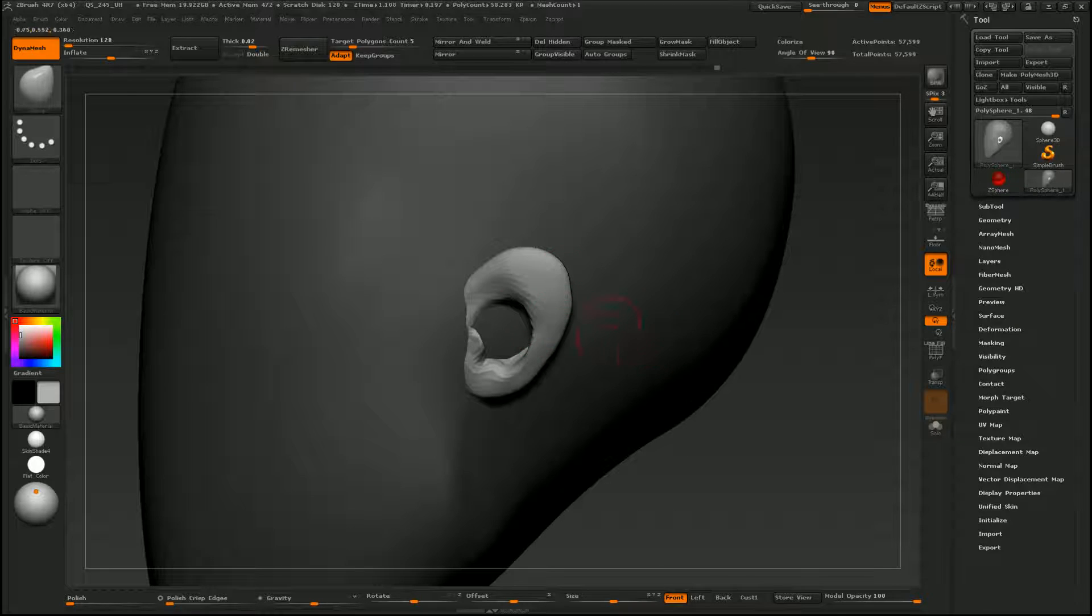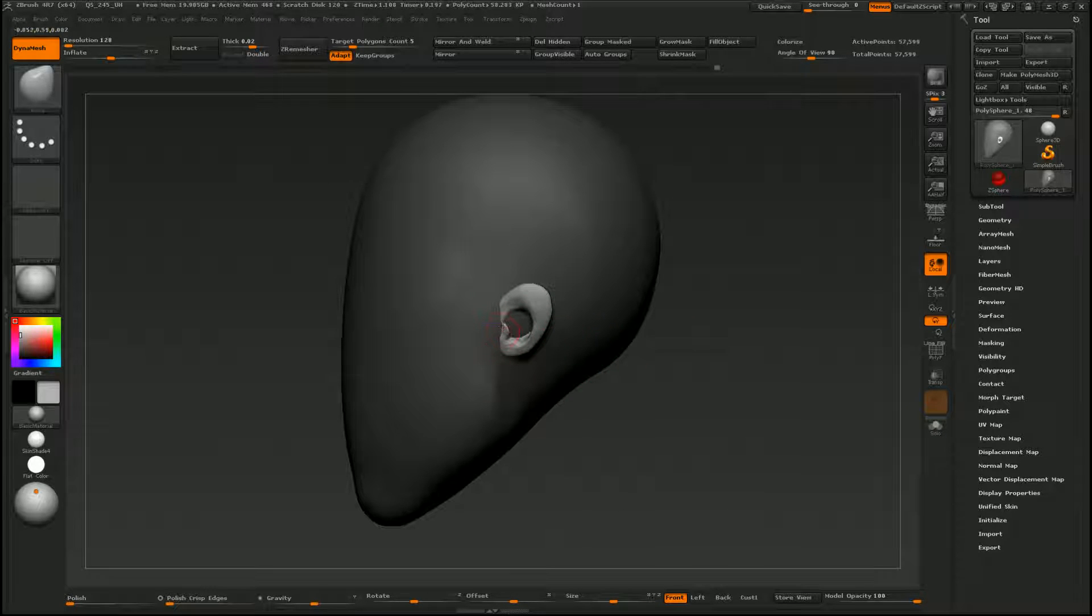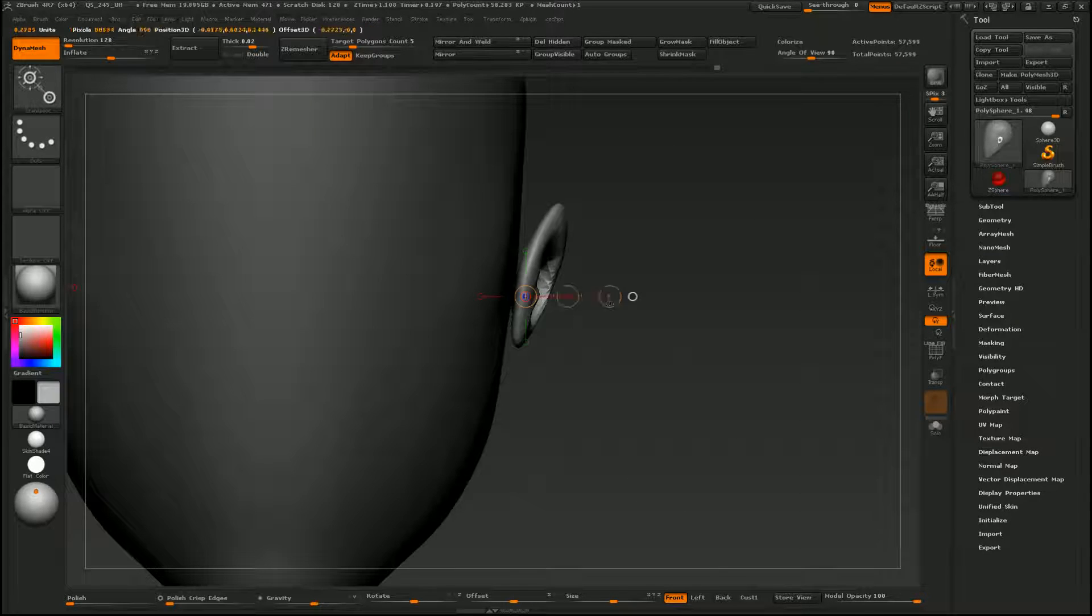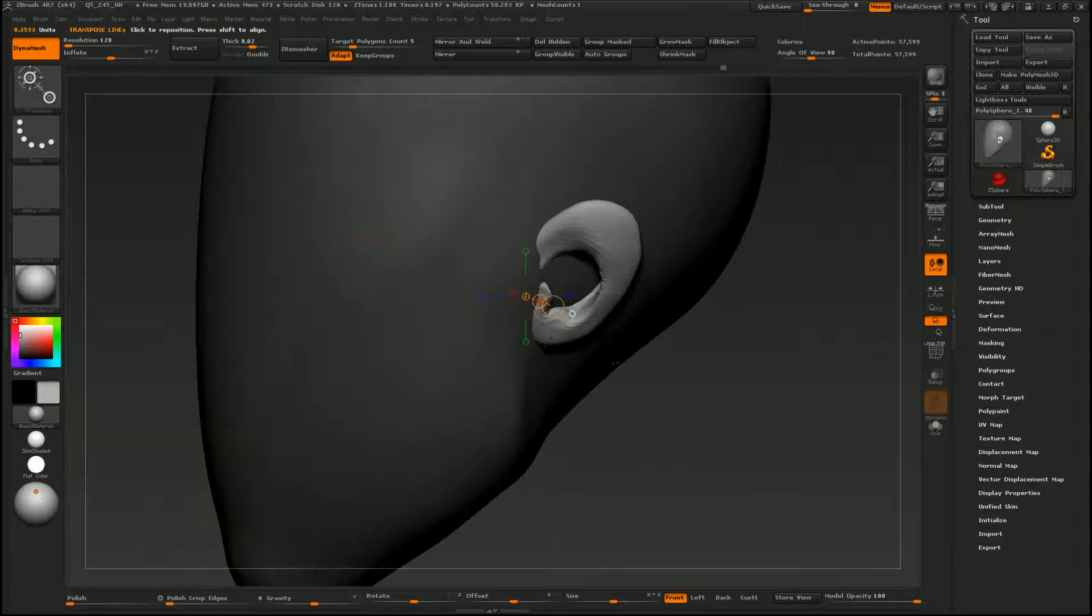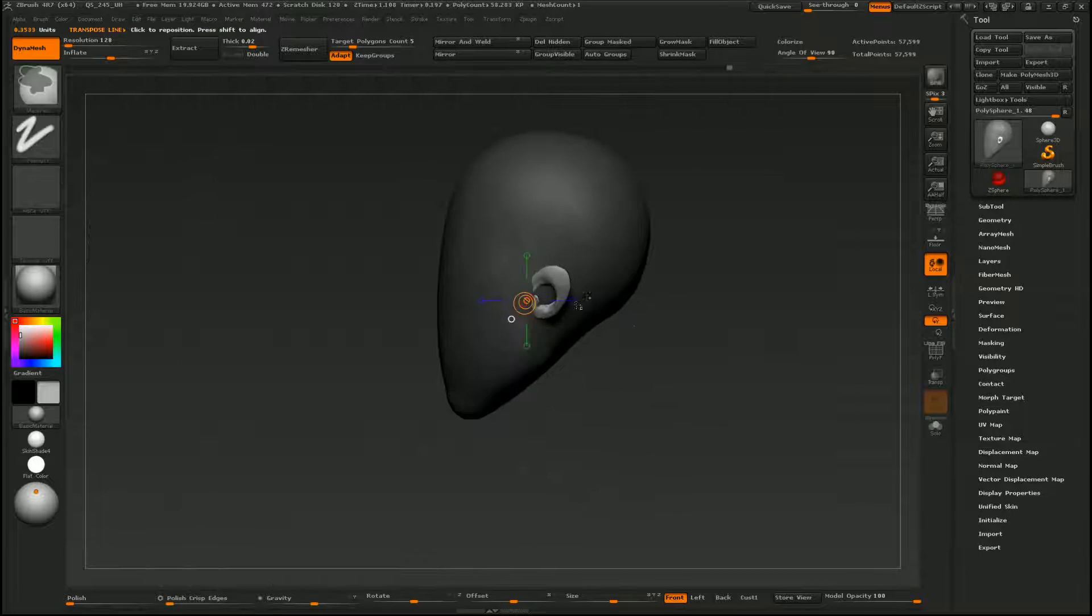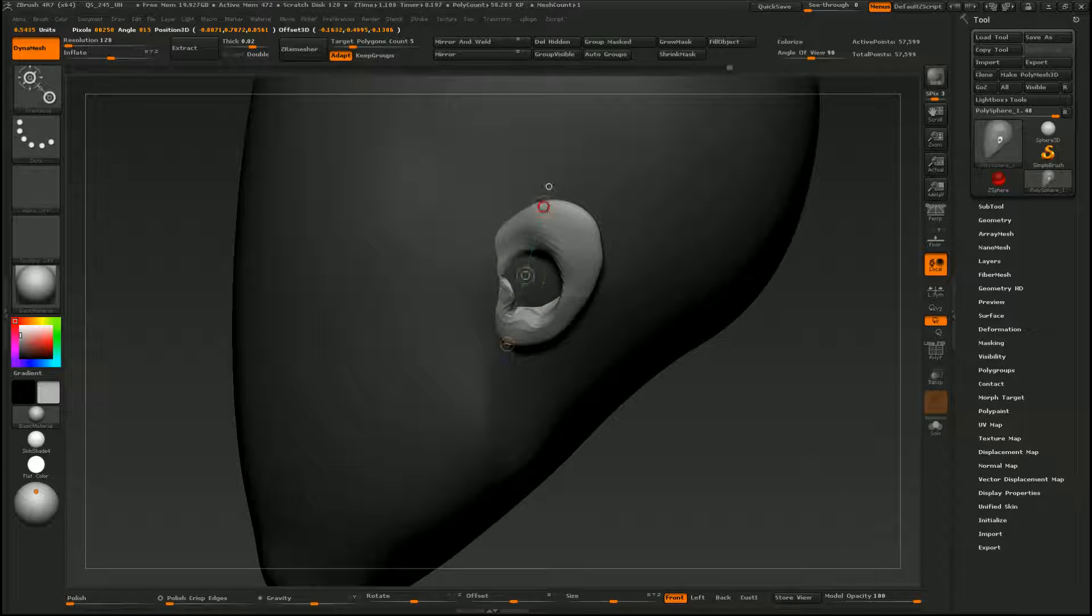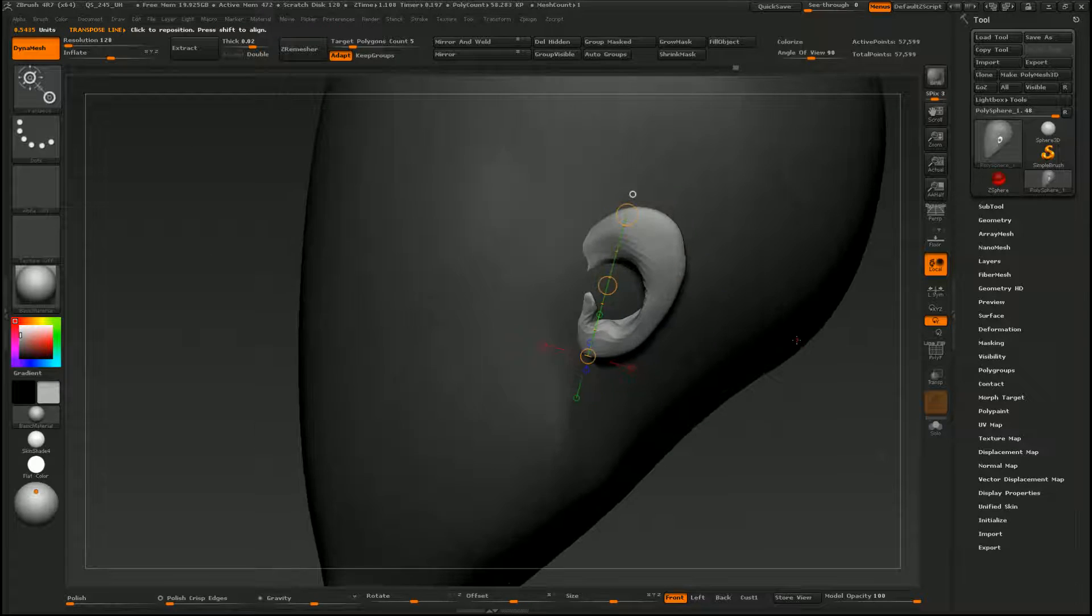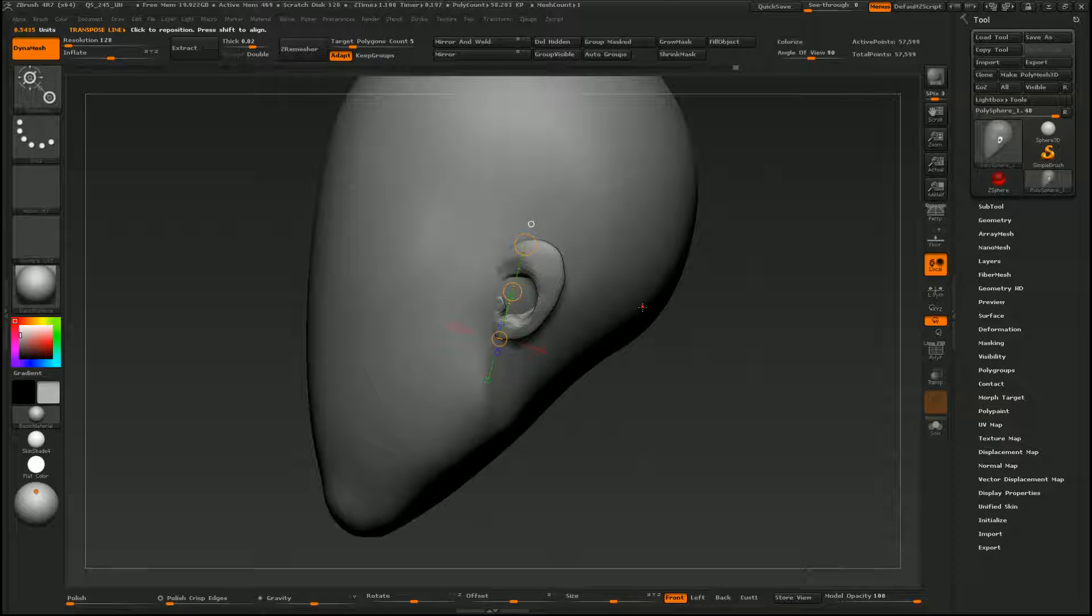Alright, once you have something like this, you are ready to dynamesh it to the head. I think I want to make it a little bit bigger though, so I'll just scale it up a little bit. And maybe rotate it back just a hair. Okay, so now we can dynamesh it to the head.